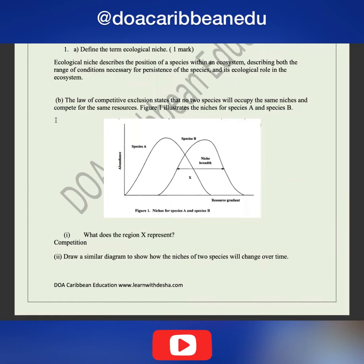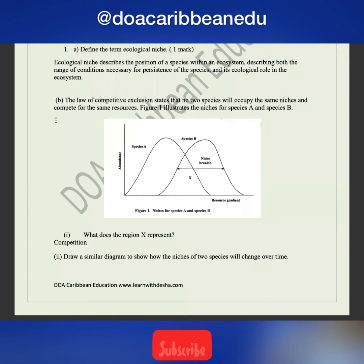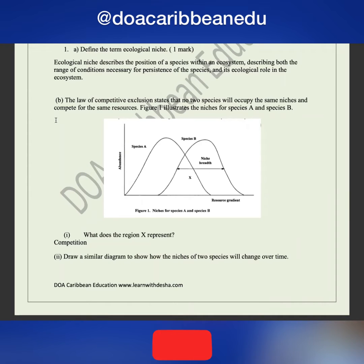Part one asks: what does the region X represent? What is the driving force that is going to shift one of these species towards a different ecological niche? Competition. So X represents competition.